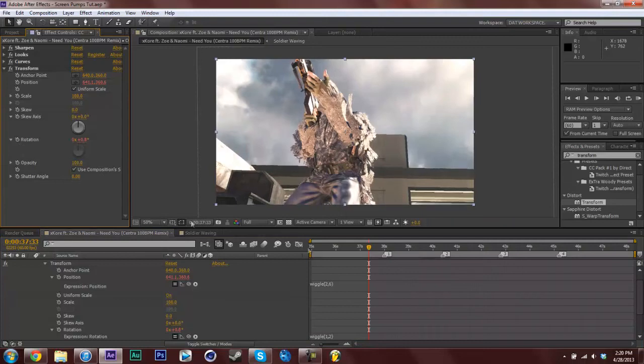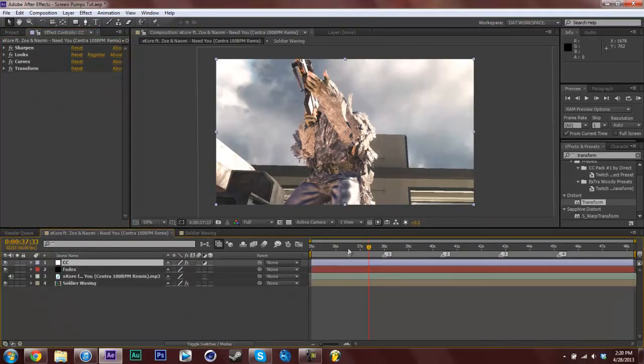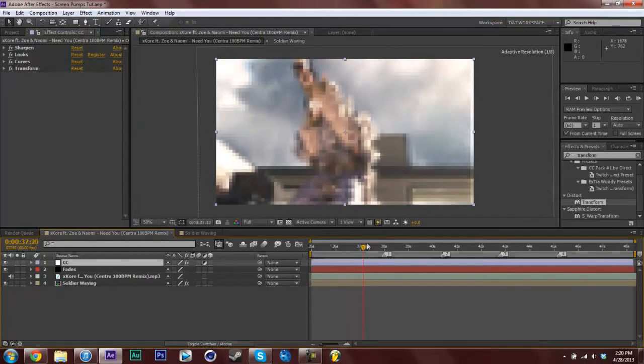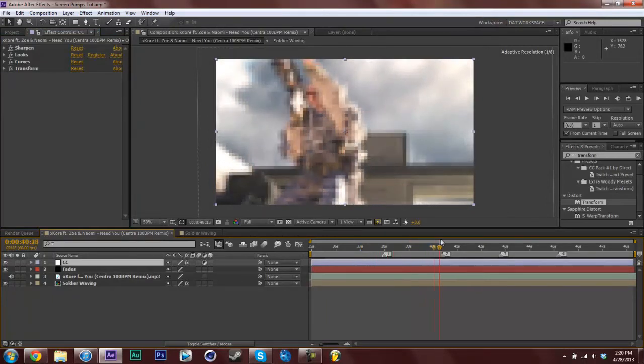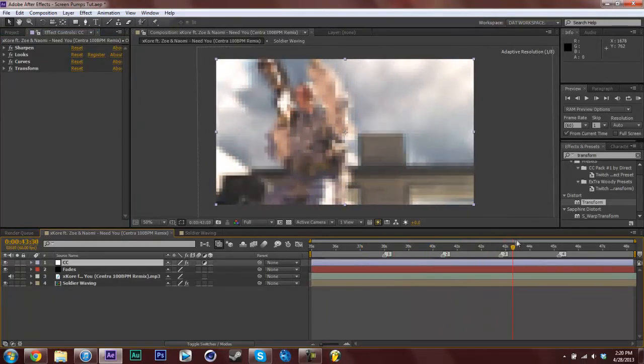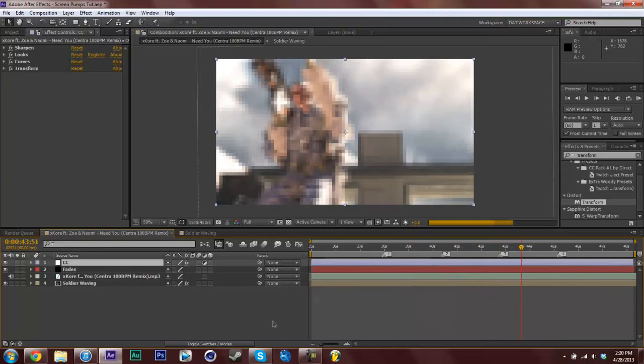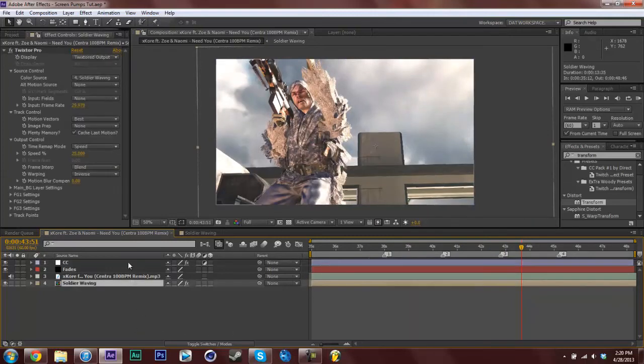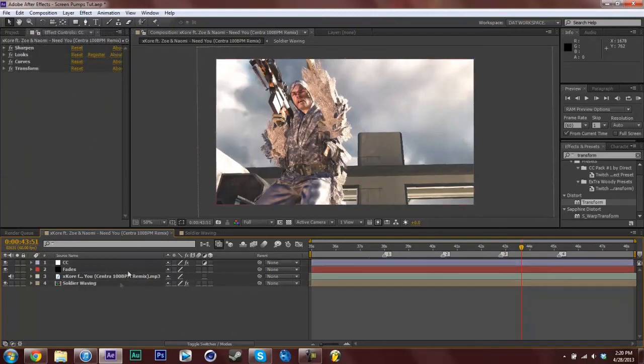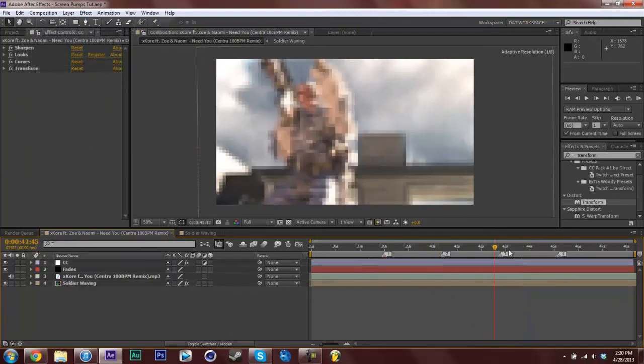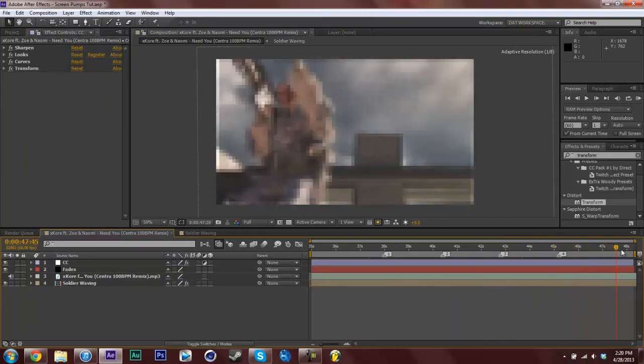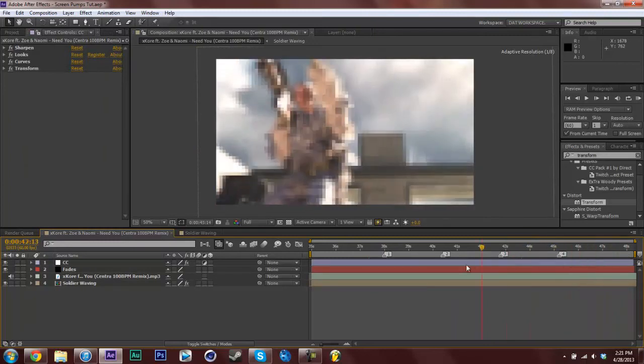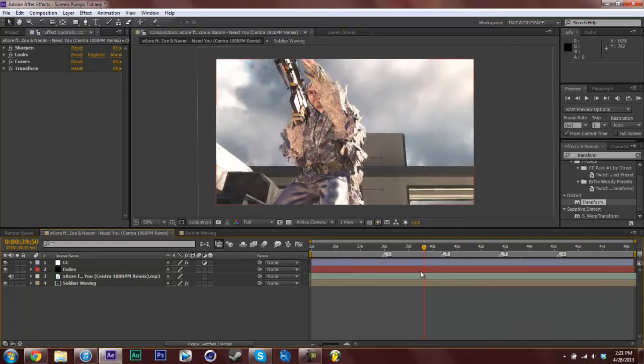What that does is it makes an adjustment layer so anything under this adjustment layer wiggles. There you go, there's the wiggle. It's pretty easy because instead of having to parent it to one clip, I can have multiple clips under here. Whatever is under here wiggles. I can put this over a whole montage or a whole promo or a whole three-hour movie for all I know and the whole thing will wiggle.